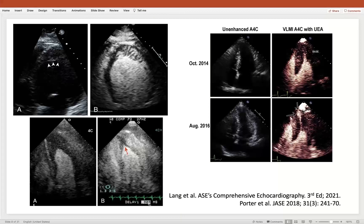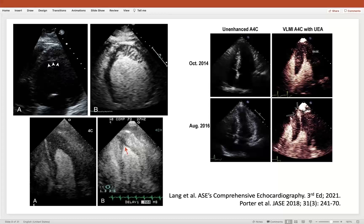These still images define some of the other chamber quantification and characterization processes. We have a patient in the top left corner who has myocardial non-compaction. On the non-enhanced image, it's very difficult to actually define the edges of the non-compacted myocardium as well as to differentiate it from other processes which could be present, including thrombus. The administration of contrast allows us to see all of these crypts and all of the non-compacted myocardium in a way that allows us to quantify it and better define the pathology.